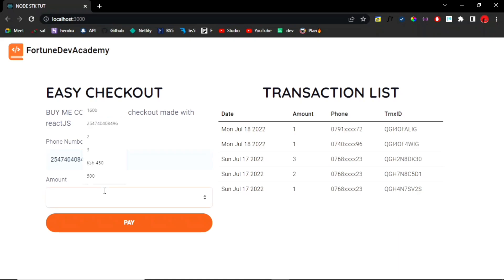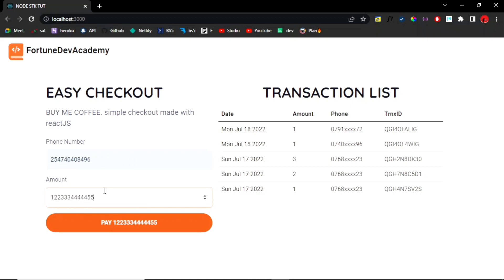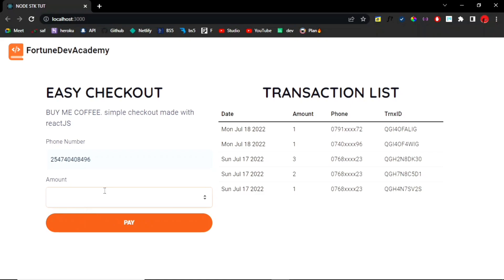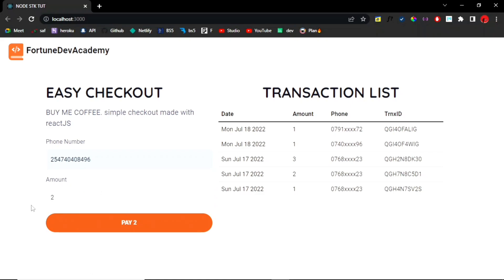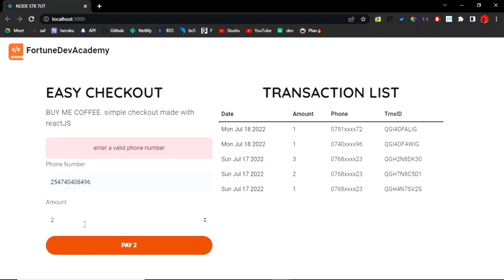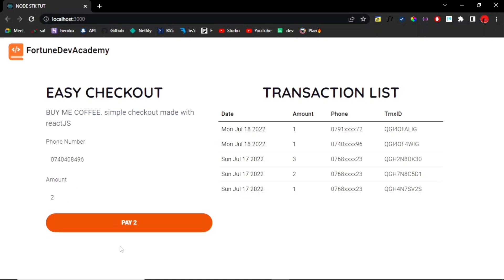And of course, this amount updates automatically, so whatever amount I key in there updates down at the submit button, which is really good for user experience. So let's give it a while, let's just hit that. Okay, so you see 'enter a valid phone number.' So let's fix that. Let's do this with 07 and then just hit pay.